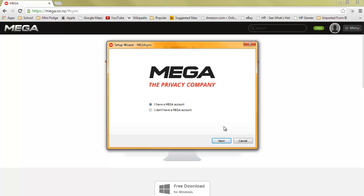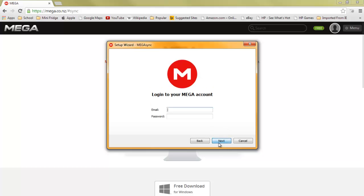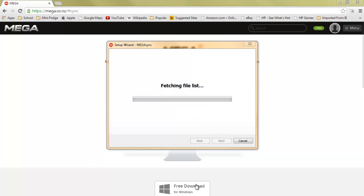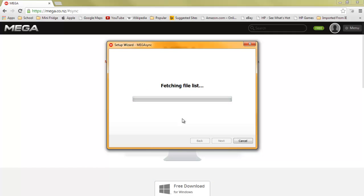I have a Mega account. Log into your Mega account. So I am logging in, fetching the file list, and this is how you use it.